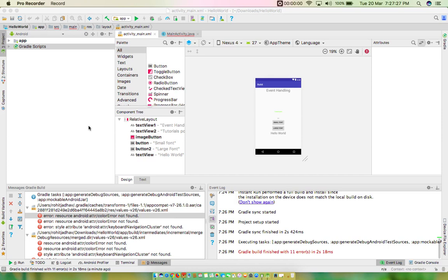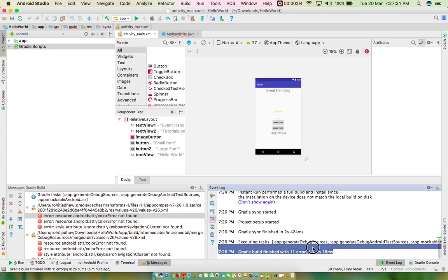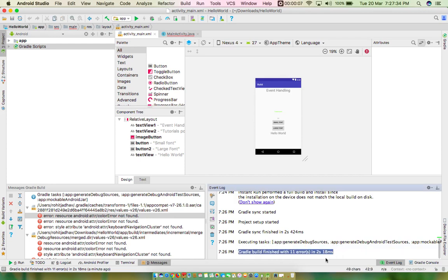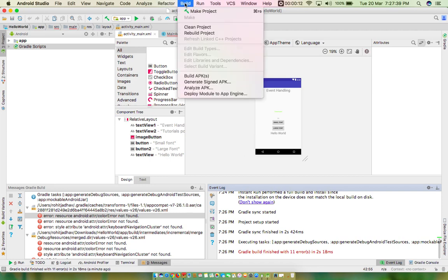Hi guys, today's error is this one: client build finished with 11. Okay, then we will go to the build.